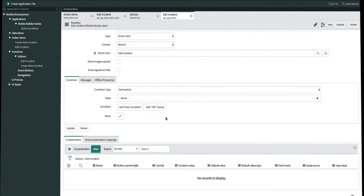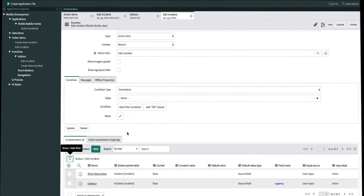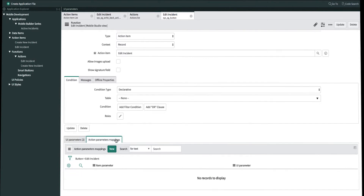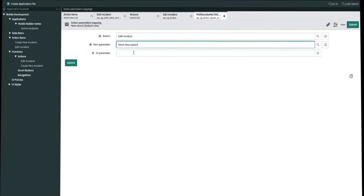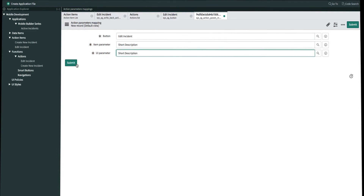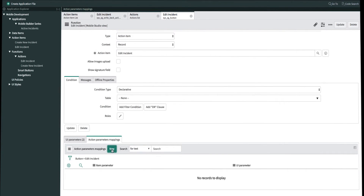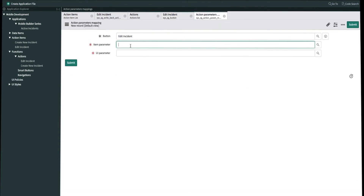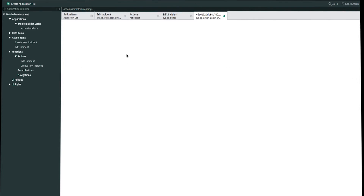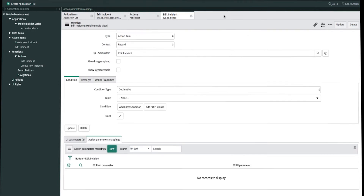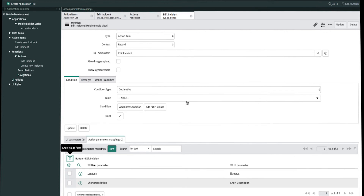Now that our UI parameters are done we can refresh the screen. After creating our UI parameters we now have to map our UI parameters to the item parameters that we created earlier. Under the action parameter mappings tab let's create new. We'll match the short description item parameter to the short description UI parameter, and then we'll do the same for urgency — matching urgency to urgency. We can refresh the screen, and now we're done creating our action function.